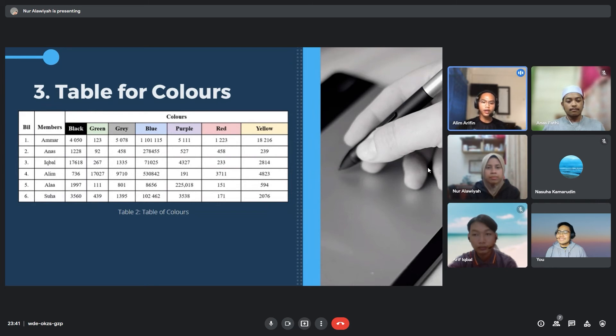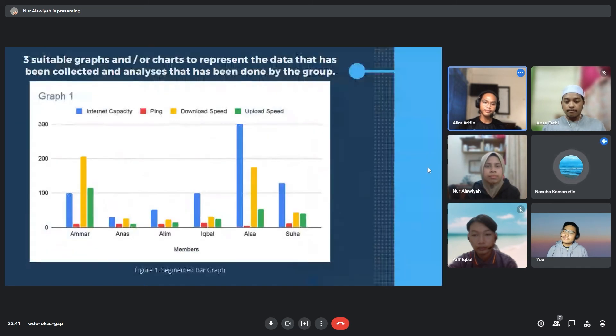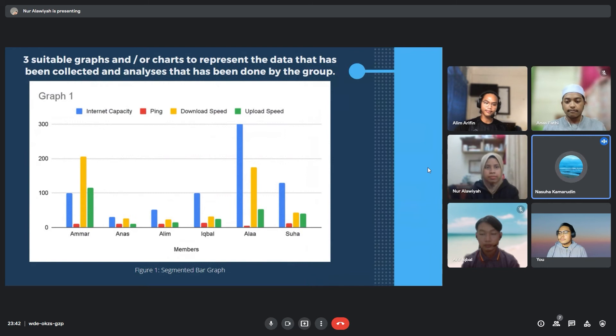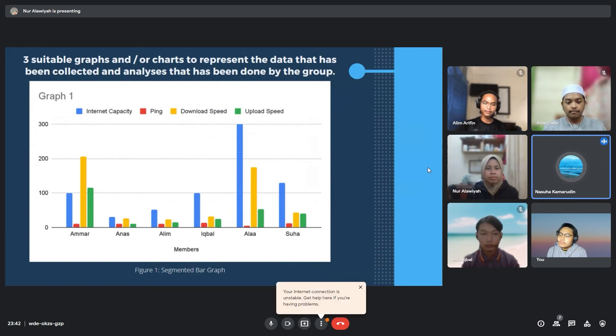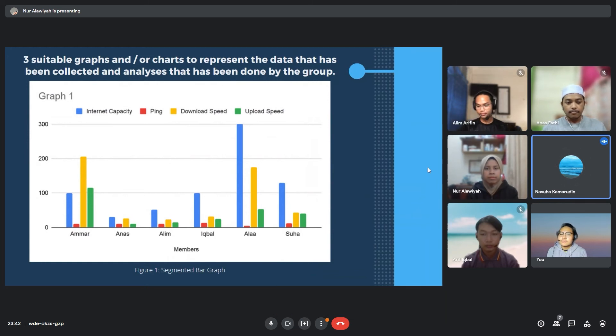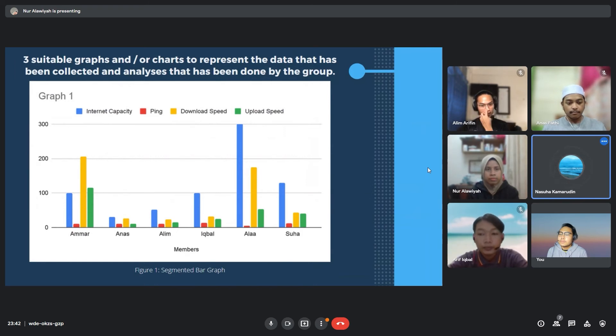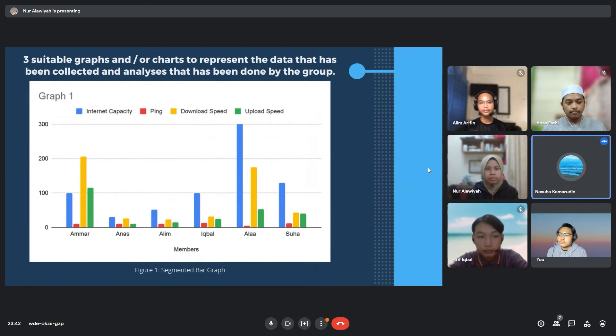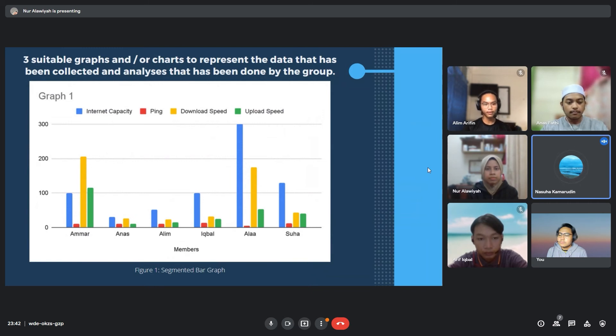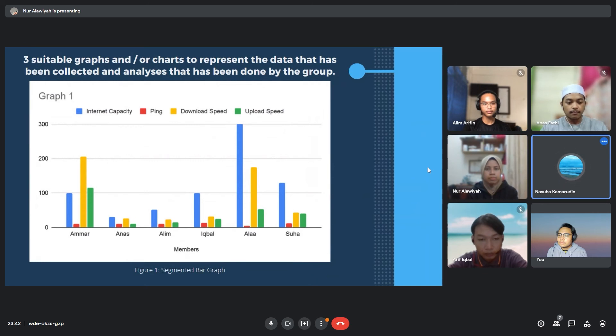Next, Najwa will explain about graphs of the collected data and analysis from team members. Thank you, Alim. We have three graphs suitable to present the data that has been collected. The first data is a segmented bar graph showing characteristics of each member's internet connection. It contains internet capacity, ping, download speed, and upload speed. Alawiyah has the highest internet capacity of 300 Mbps and Anas has the least. Ammar has the highest download speed and is followed by Alawiyah, Najwa, Iqbal, and the least are Anas and Alim. For the ping, Alawiyah has the least compared to the other members.